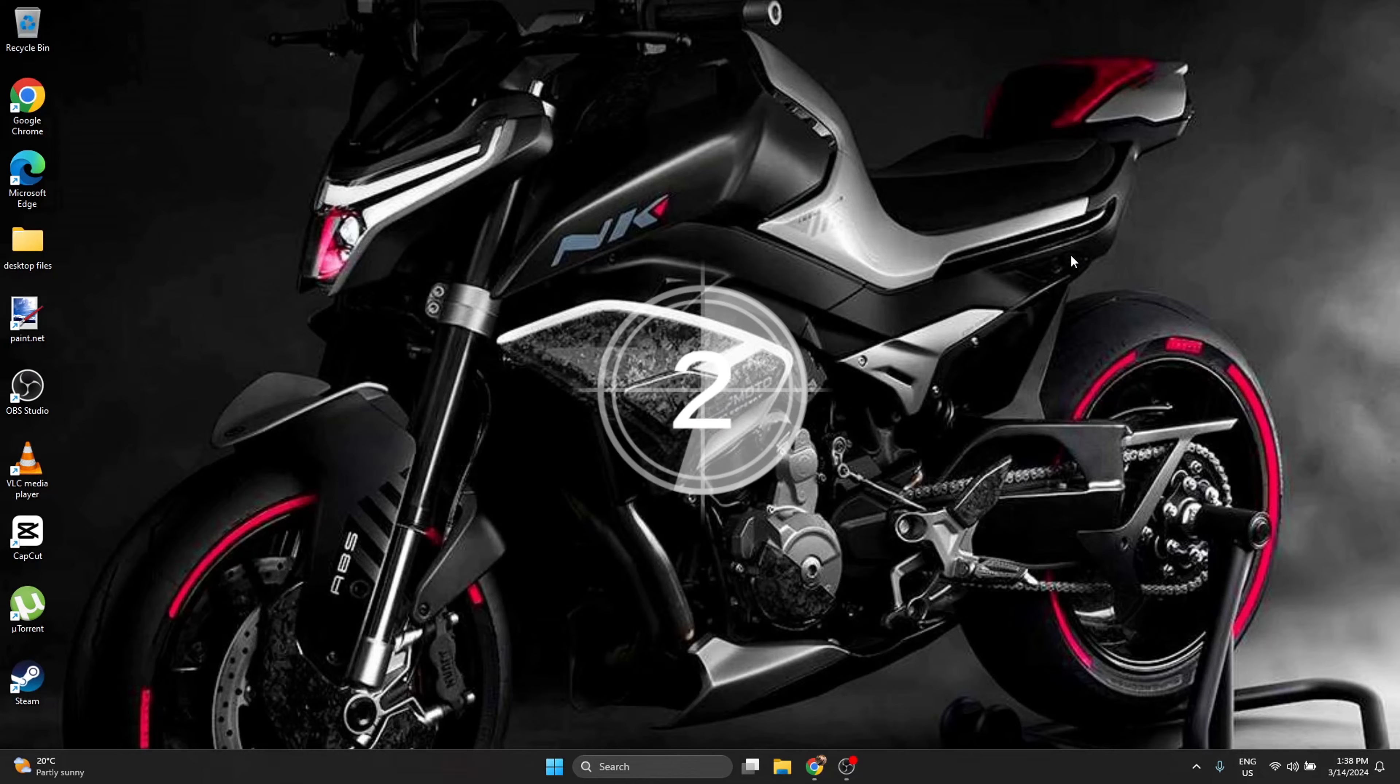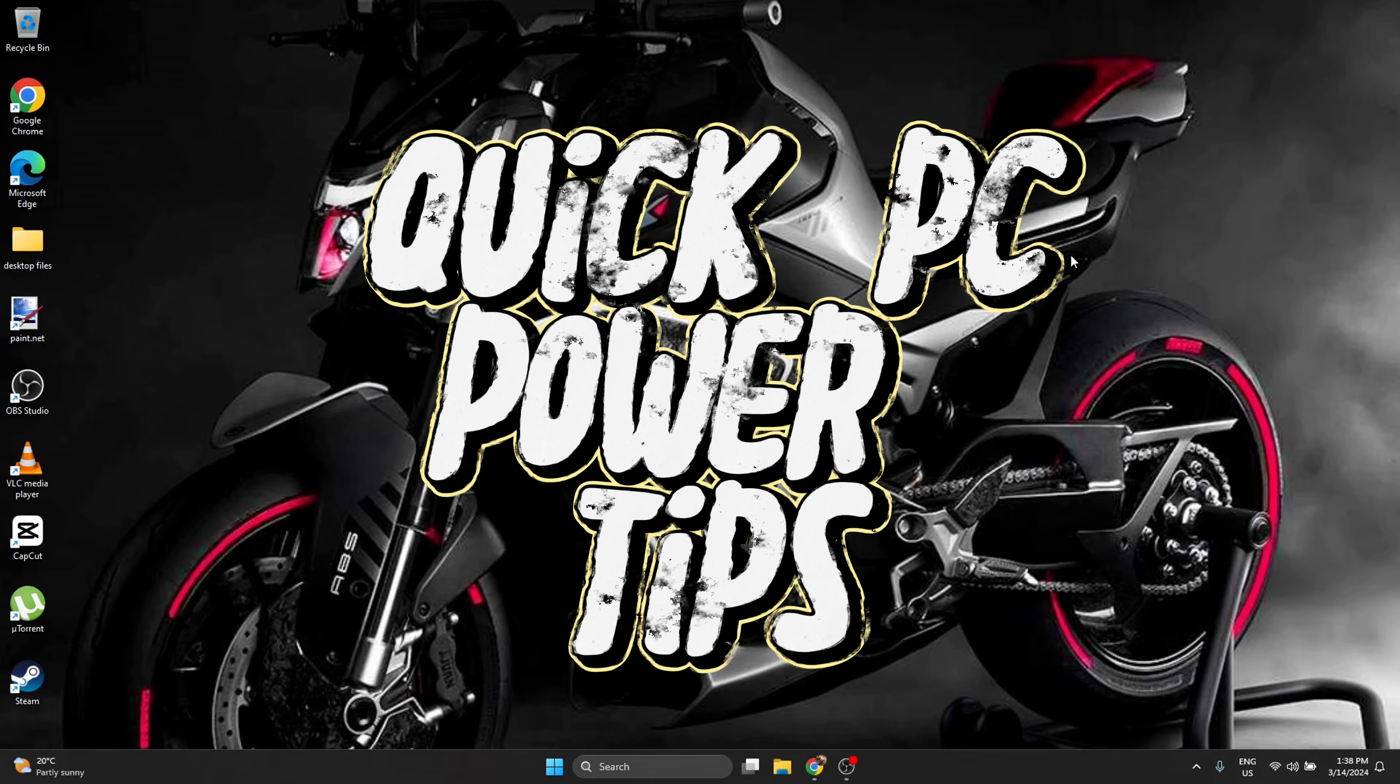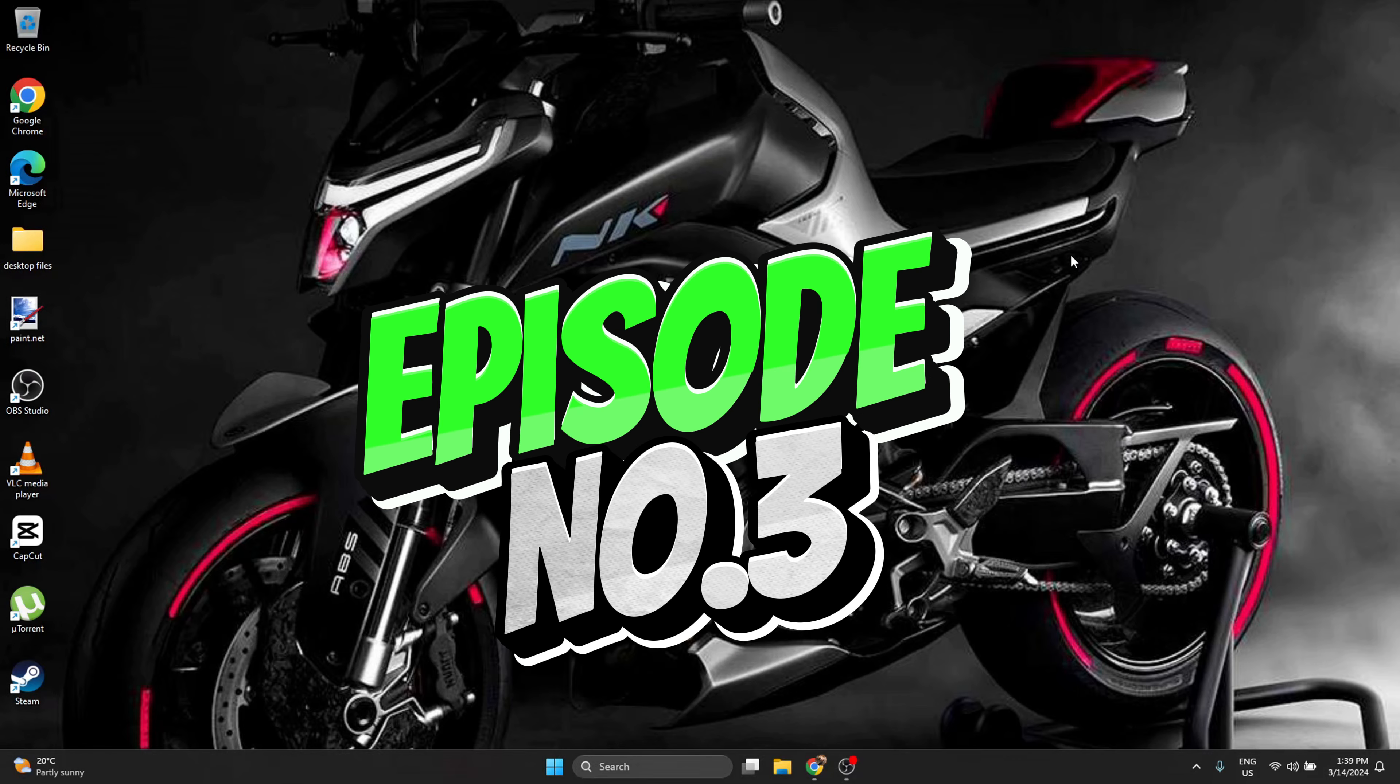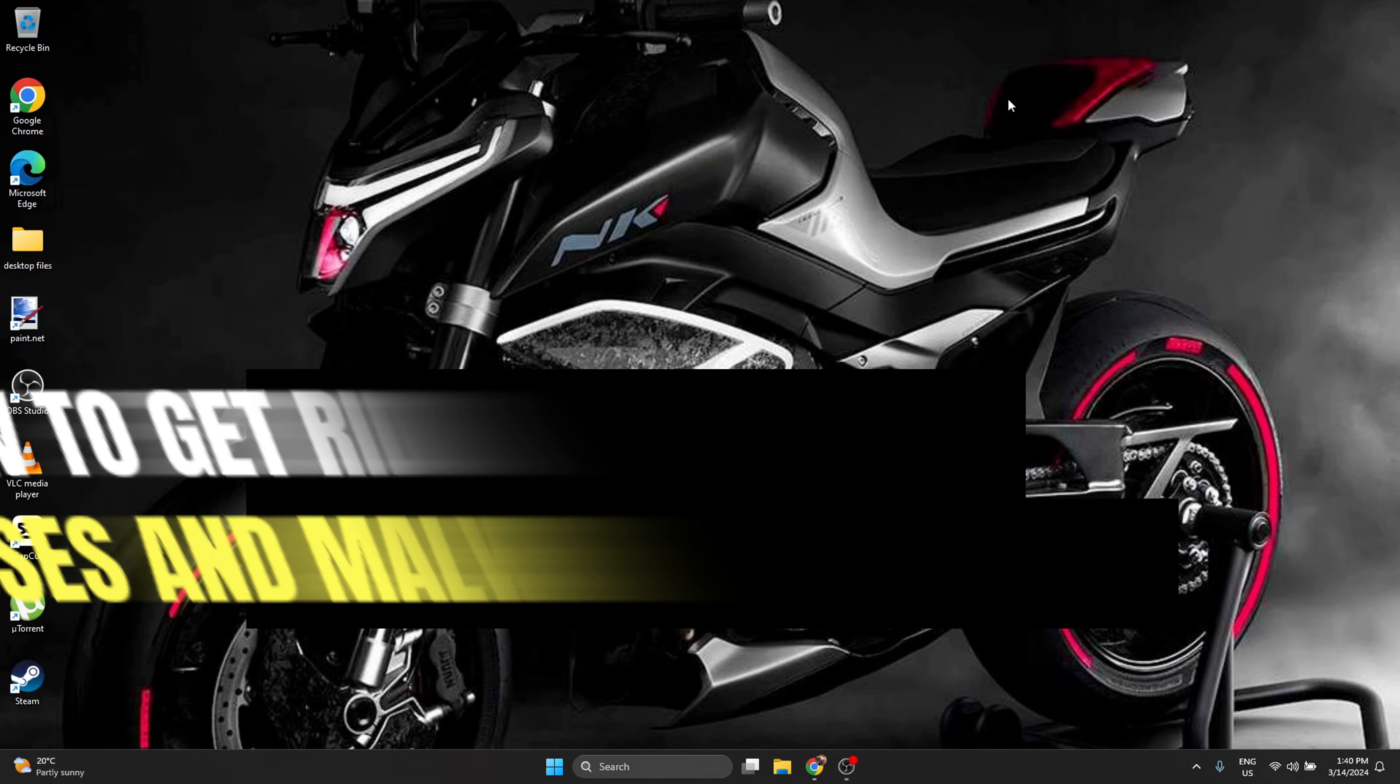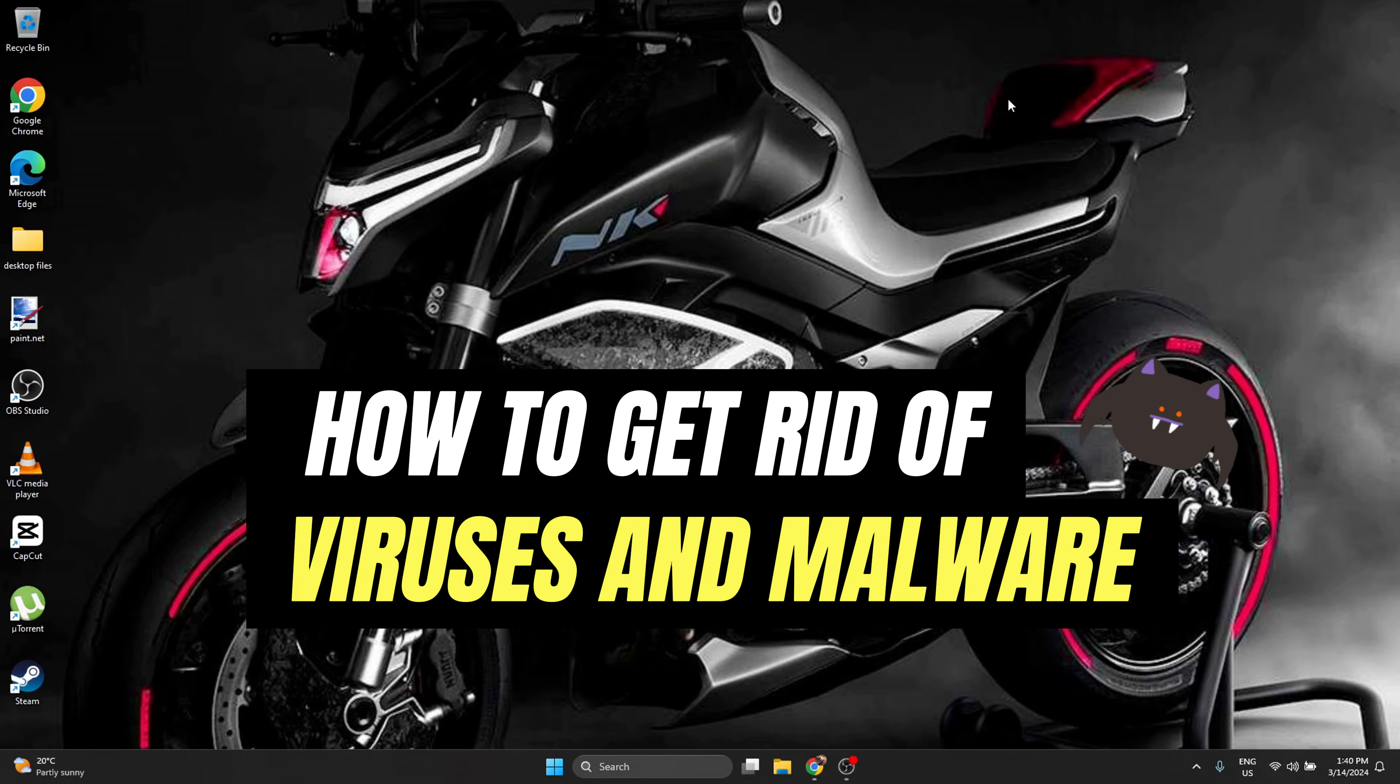Hello everyone, welcome back to Quick PC Power Tips. We are at episode 3. In today's episode, I'm going to teach you how to get rid of viruses and malware in the most efficient way, for totally free.